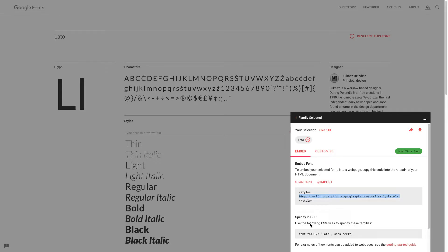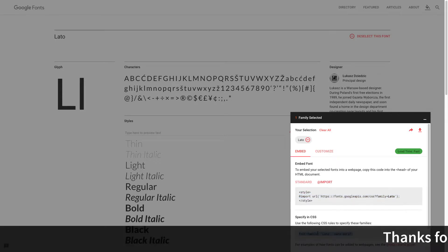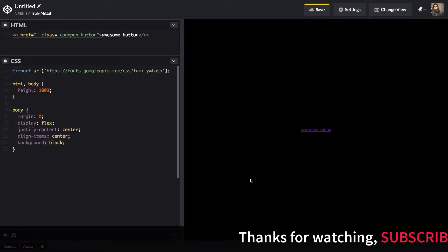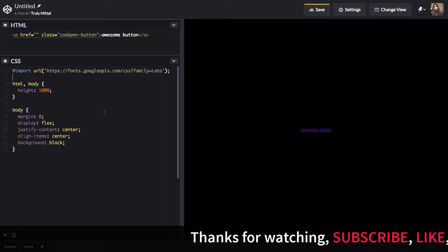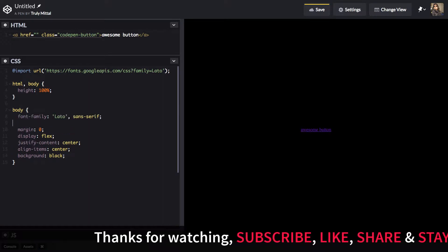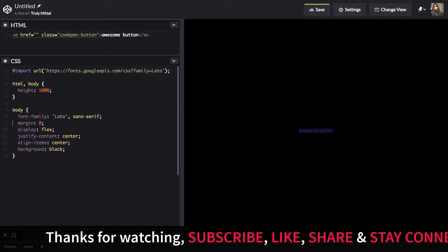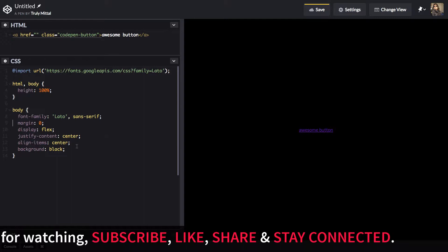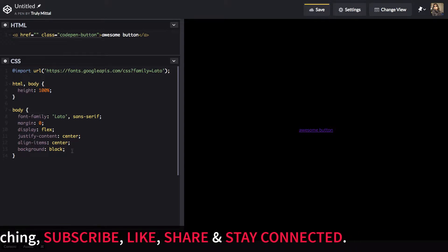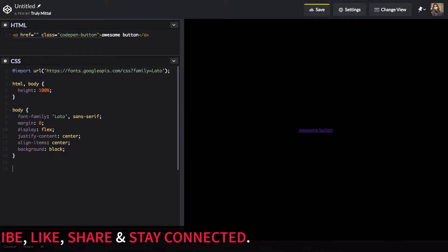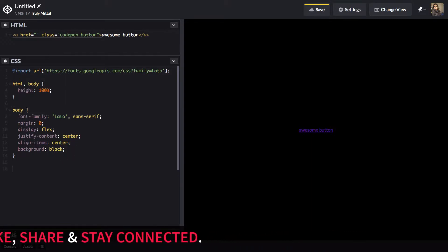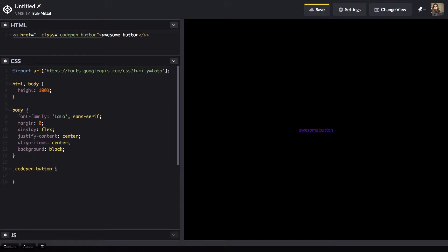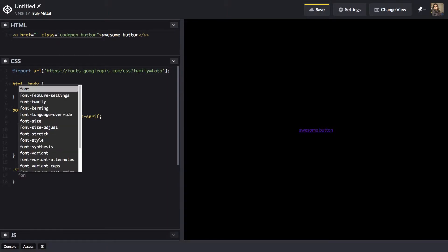And we can choose the font family from here itself. And in the body, we can give it a font family of LATO. Now let's style our CodePenButton class. So its font size to be 3rem.